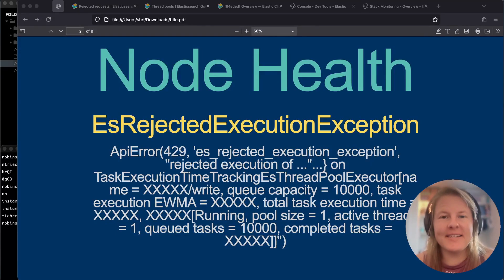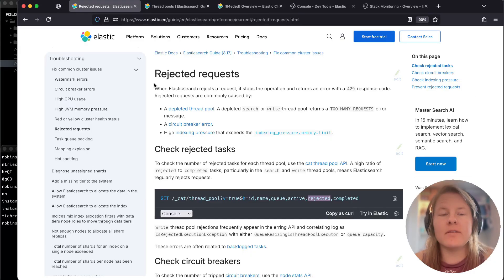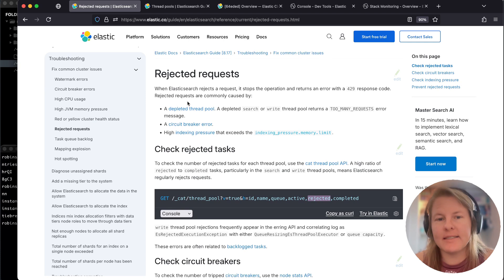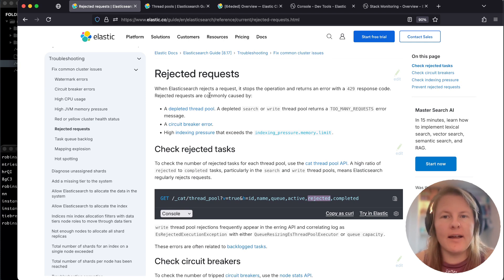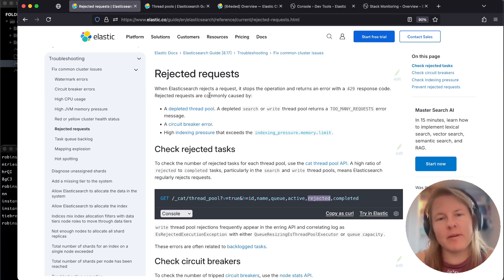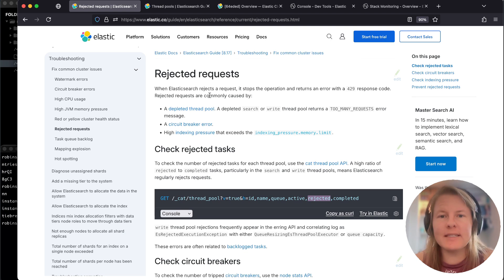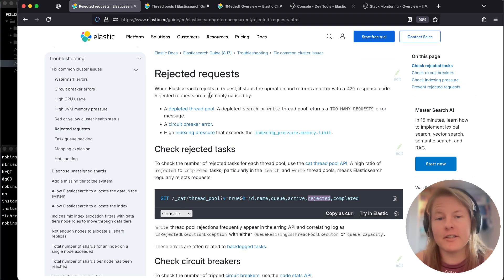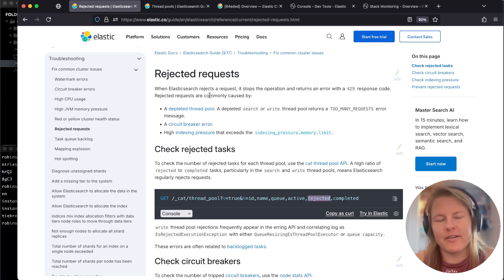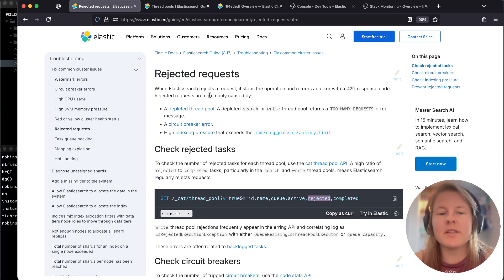Howdy y'all. Today we're going to talk about thread pool rejections. Requests can be rejected client-side under a form of back pressure from the Elasticsearch cluster.